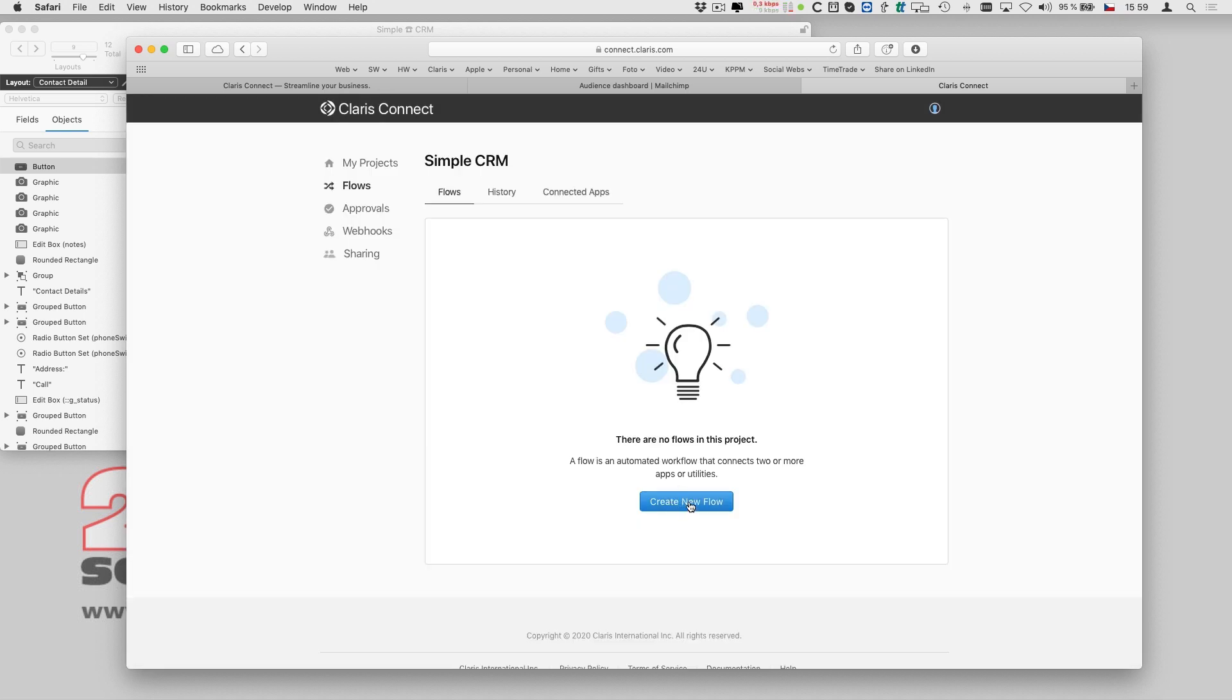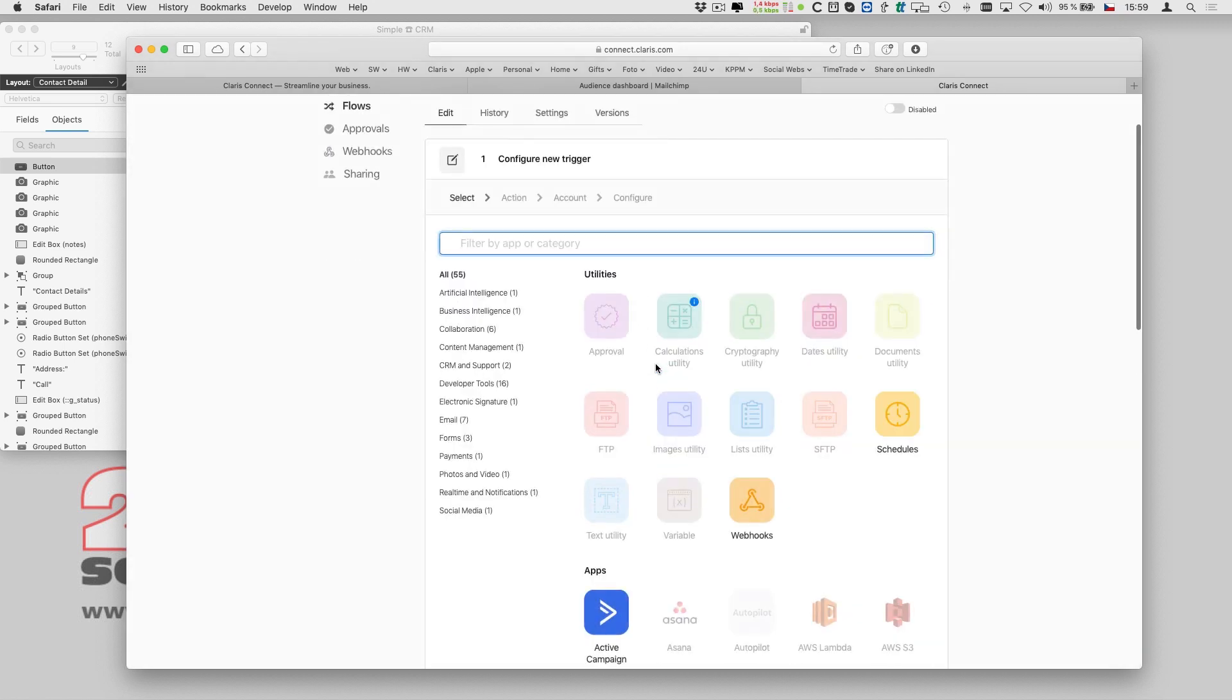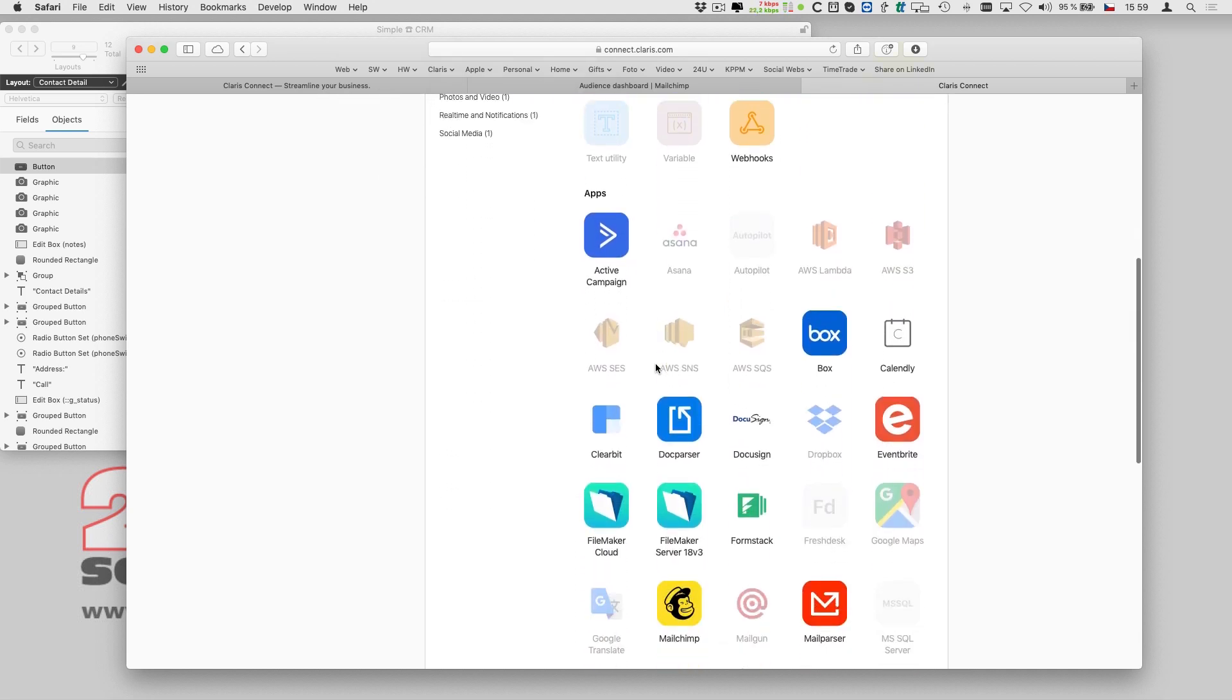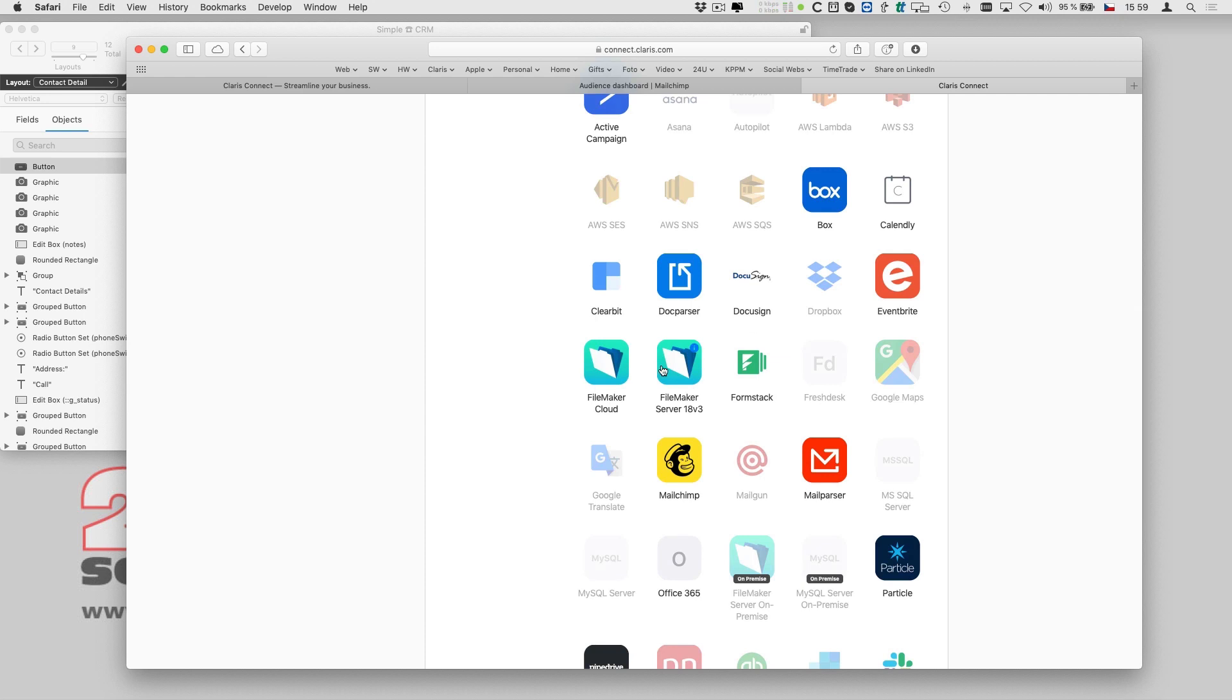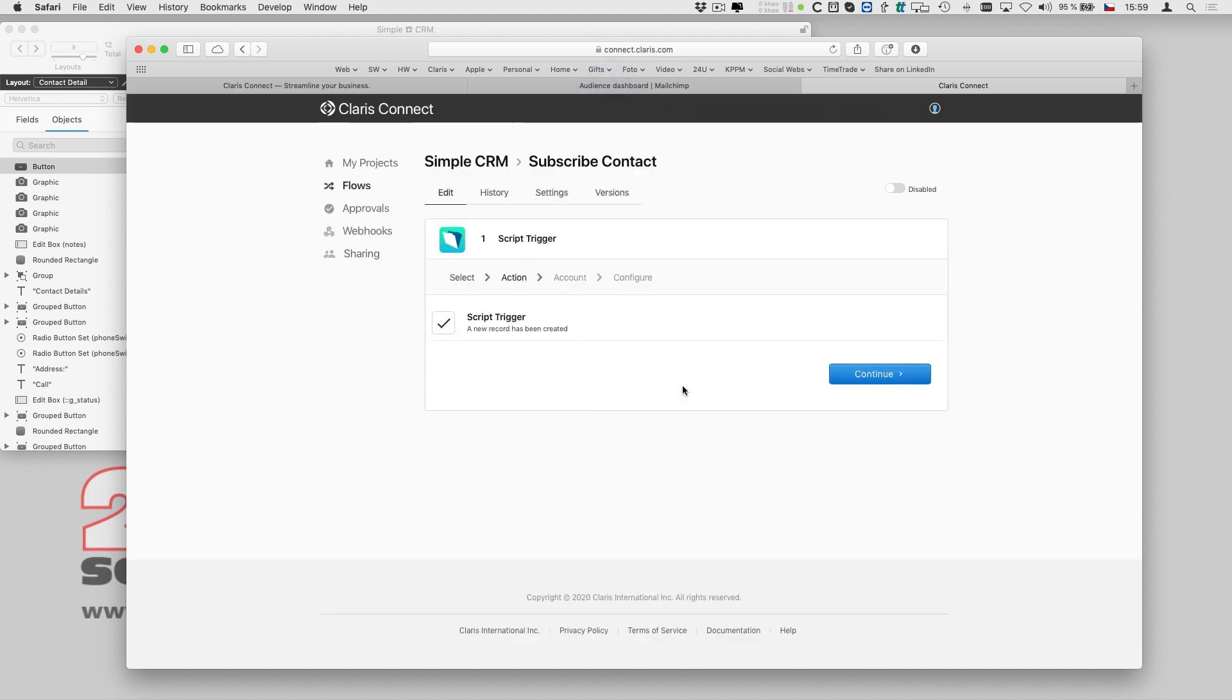In Clarisse Connect, flow represents a series of automated actions triggered with an event that comes from one of your apps. In my case, the event is clicking on a button in a custom FileMaker app, so I select the FileMaker server connection.